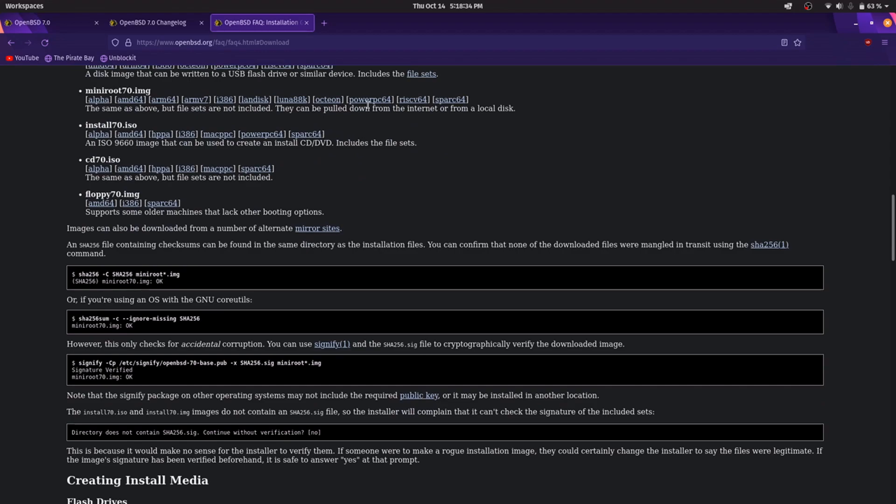And here the main changes with the new OpenBSD 7. I will put links in the video description if you want to read all the changes by yourself more carefully. See you later guys!